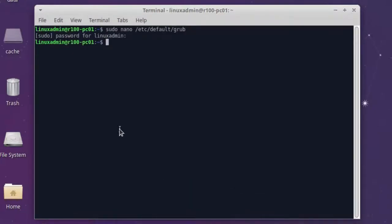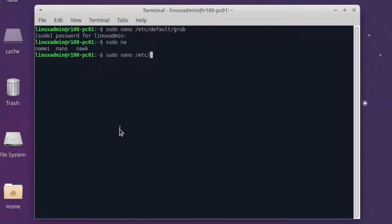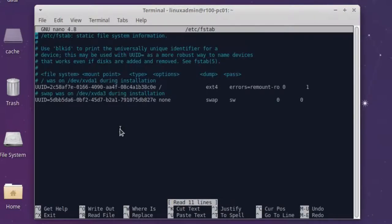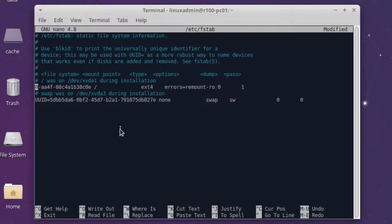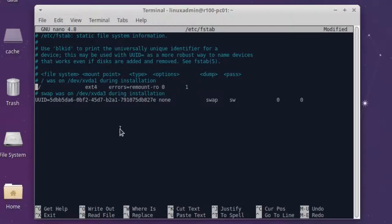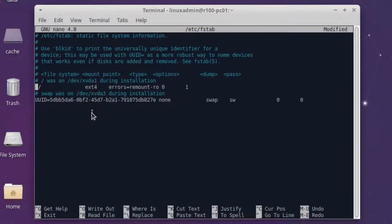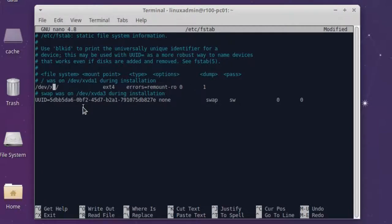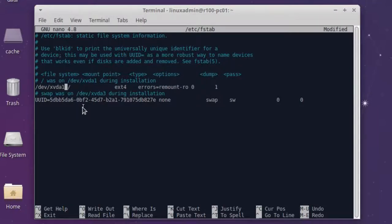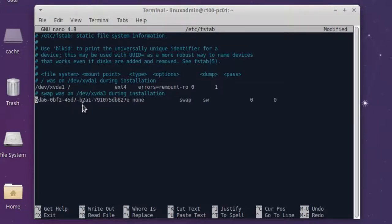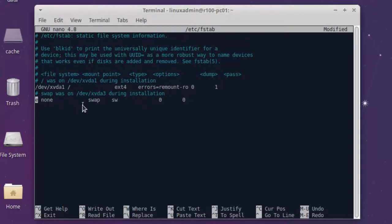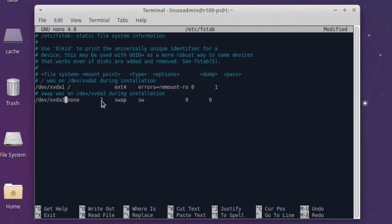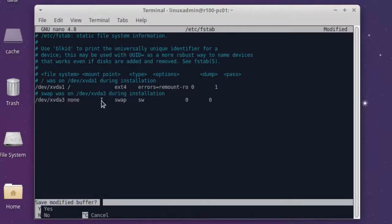And the next thing is, we want to edit also our fstab file, /etc/fstab file. And you see, we have the UUIDs here too. So we delete this. We delete the UUIDs here. And here we can see the partition it was before installation. So this is what we put here. Because I'm using here XCP-NG server, it's /dev, not sda1, it's xvda1. So /dev/xvda1. And the same for our swap partition, it's /dev/xvda5. Exit and save.